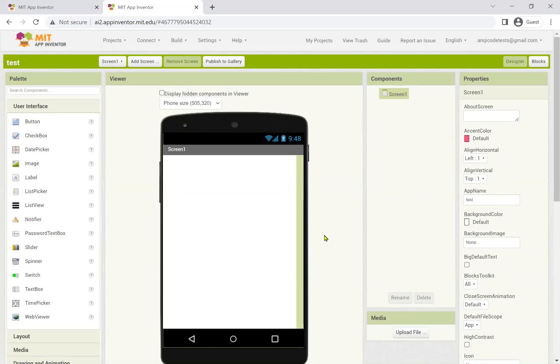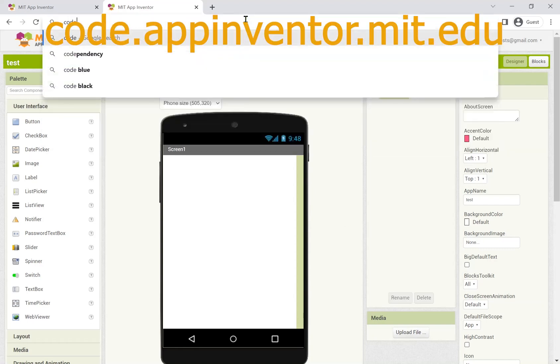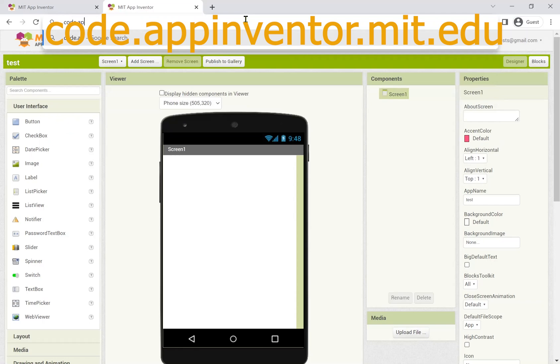You can also log on anonymously and without a Google account by going to code.appinventor.mit.edu.